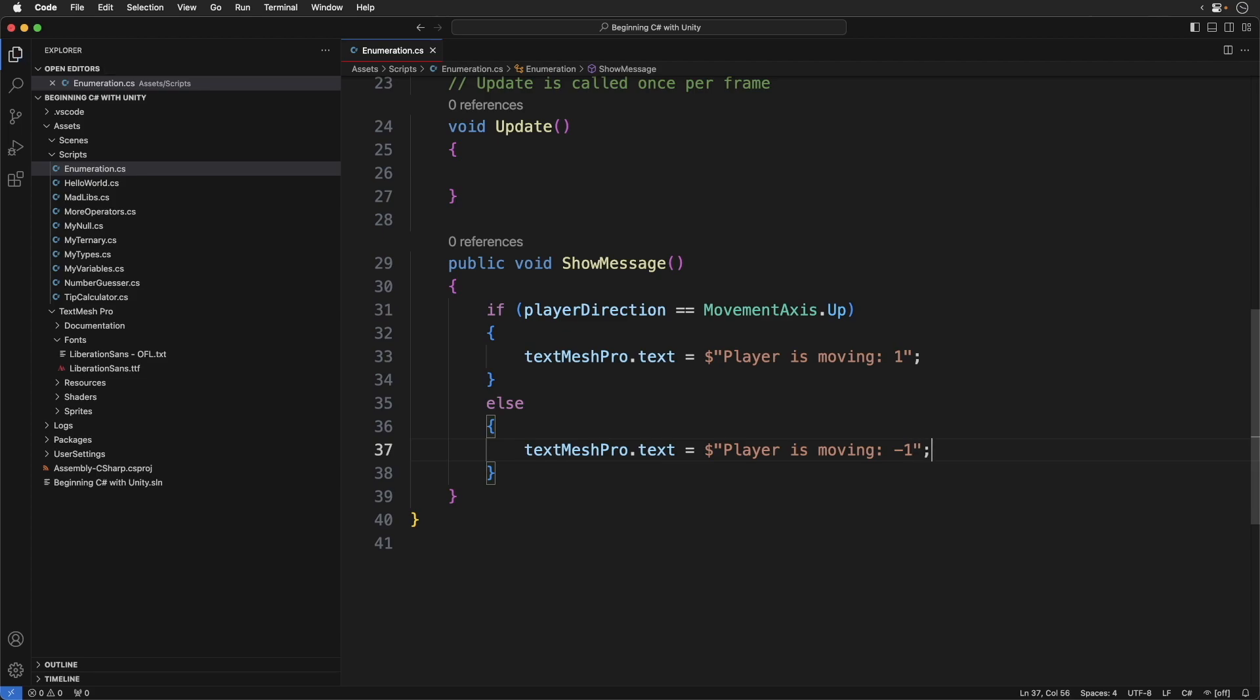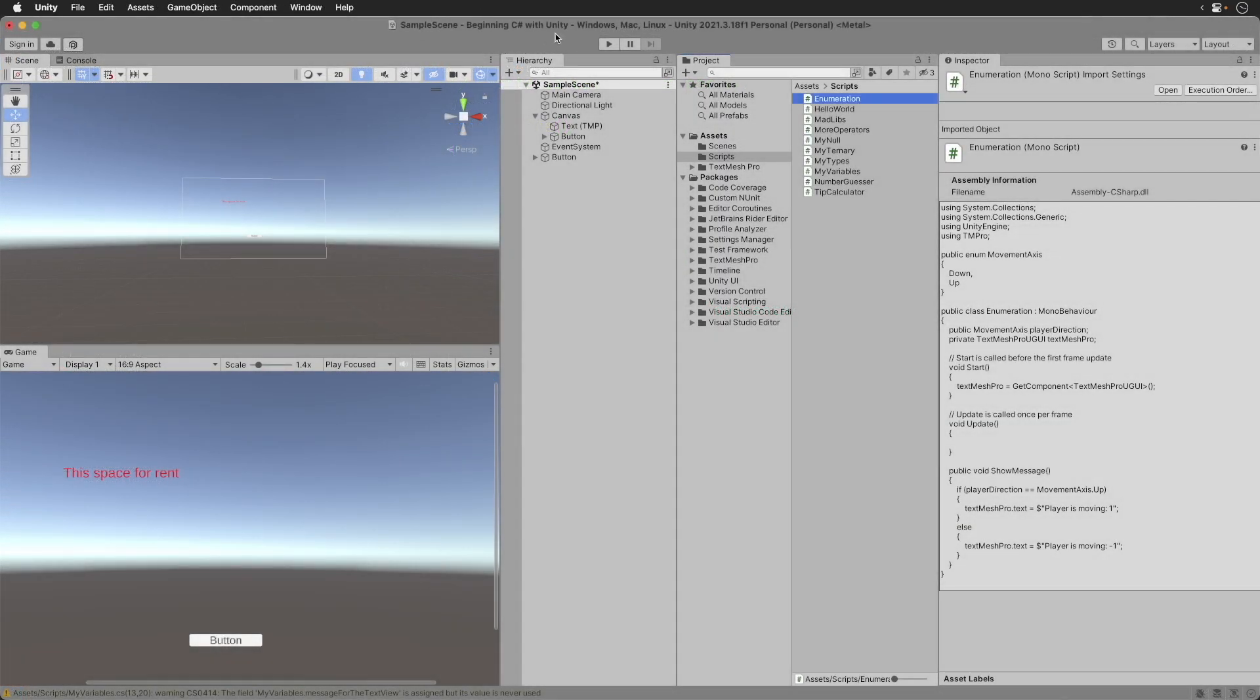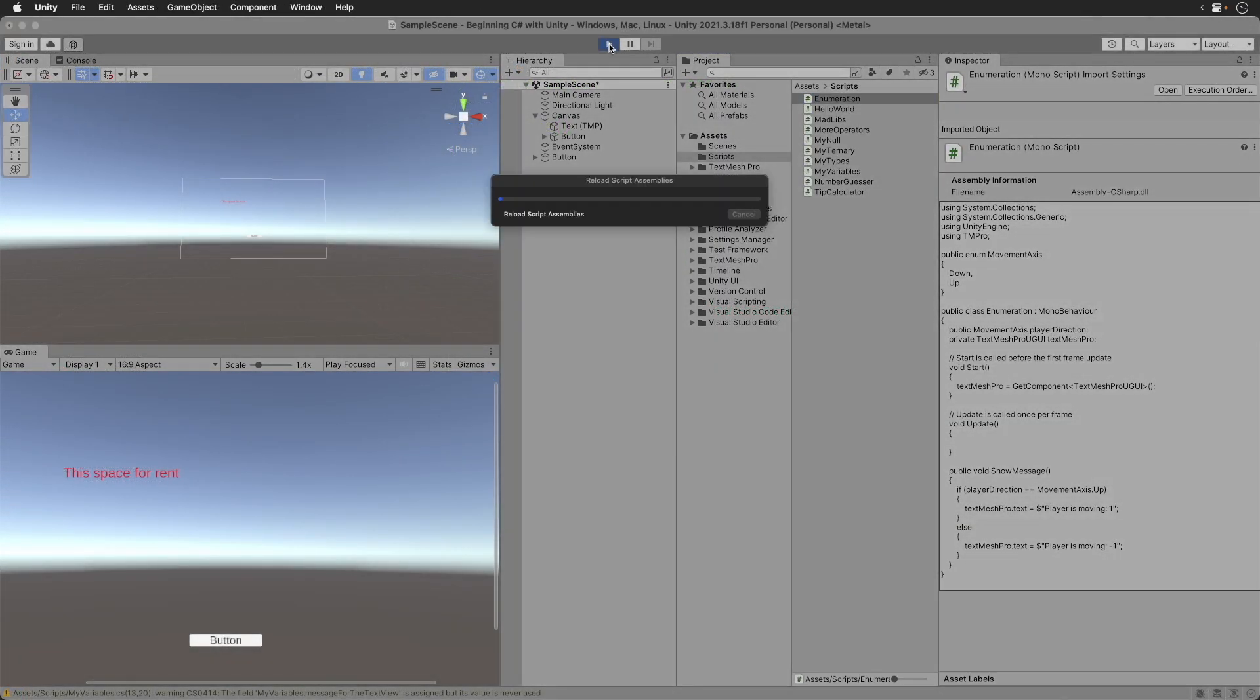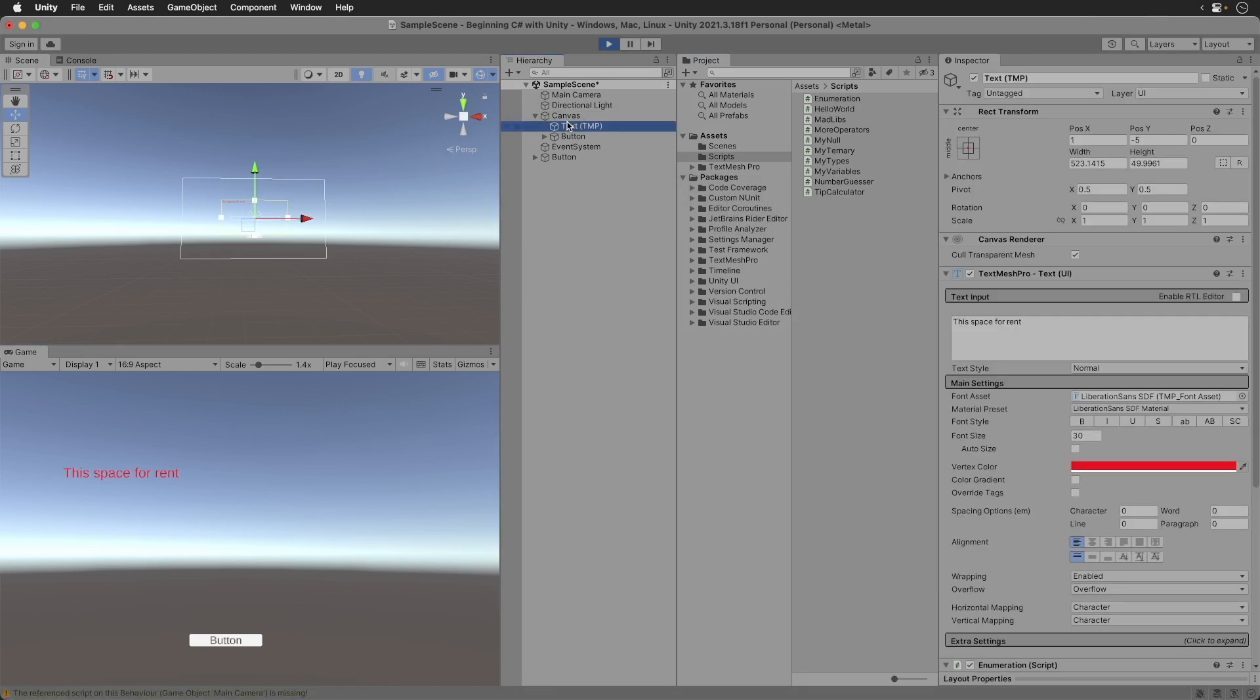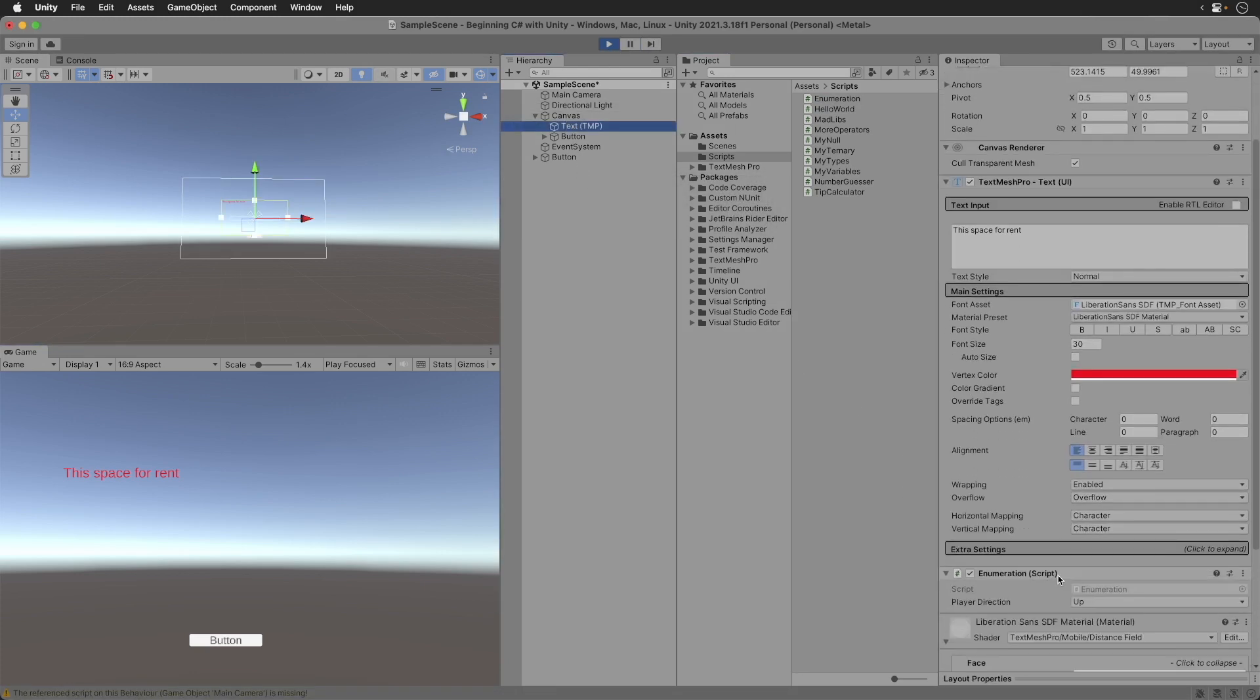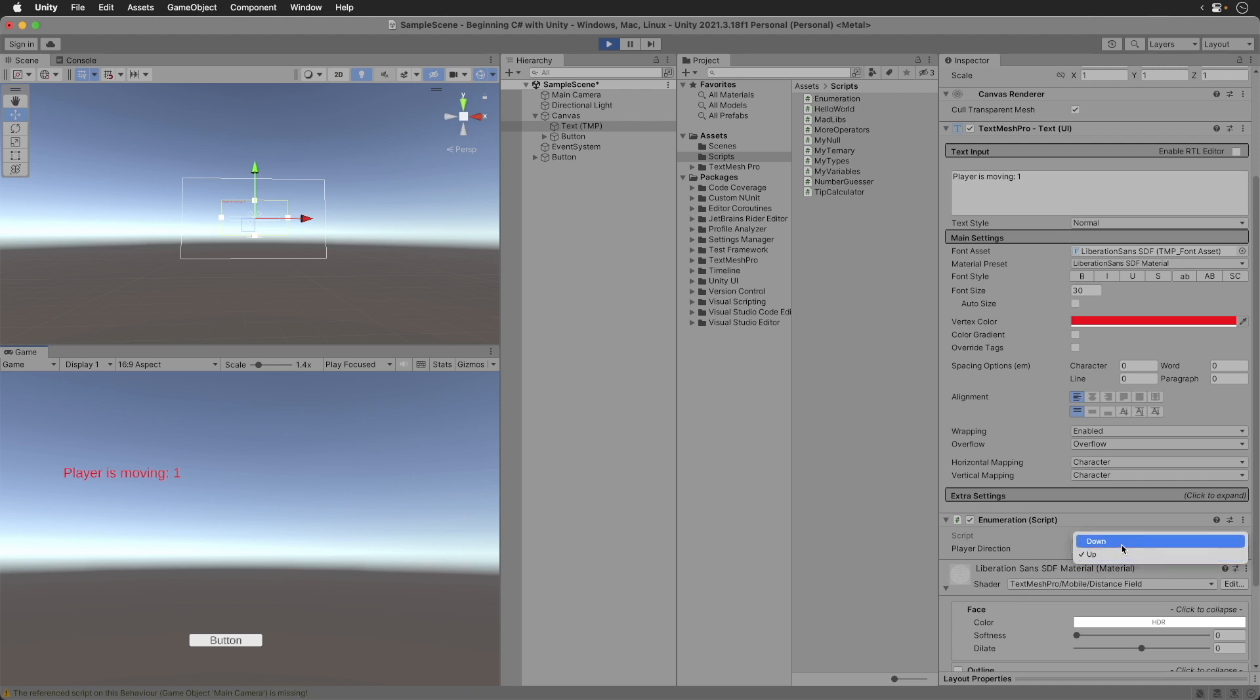Switch back to Unity. Play the game. Select up. Click the button. We get a positive one movement. Now select down. Press the button. We get a negative one movement. Perfect. Or is it?